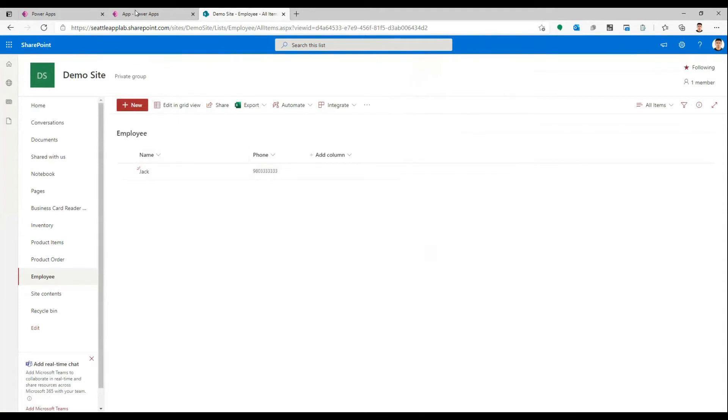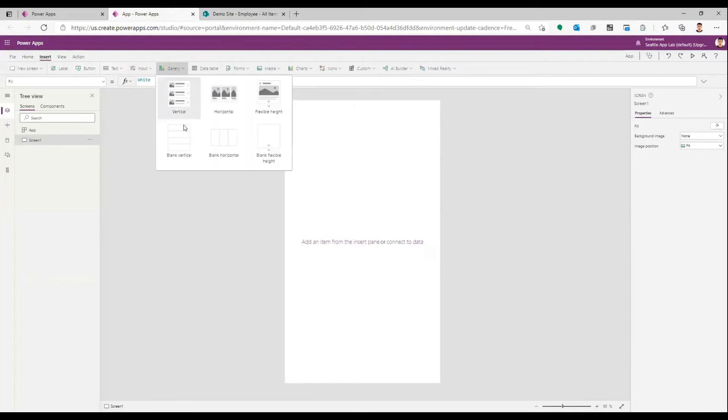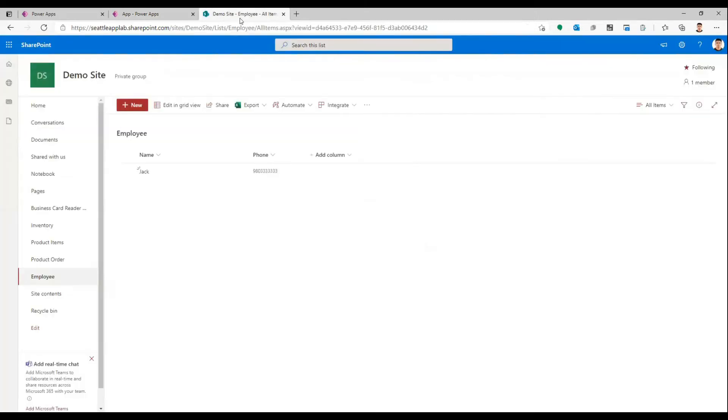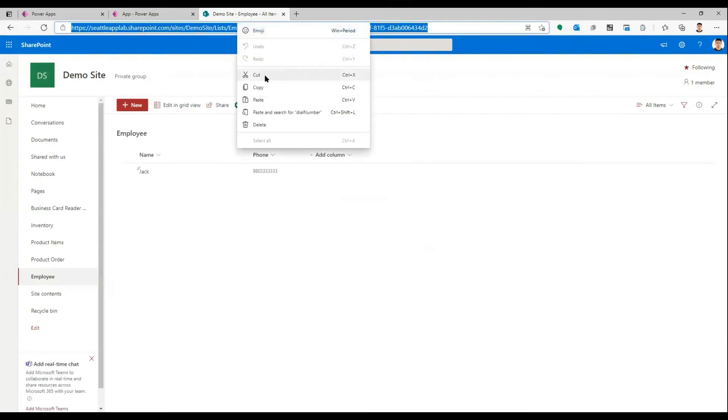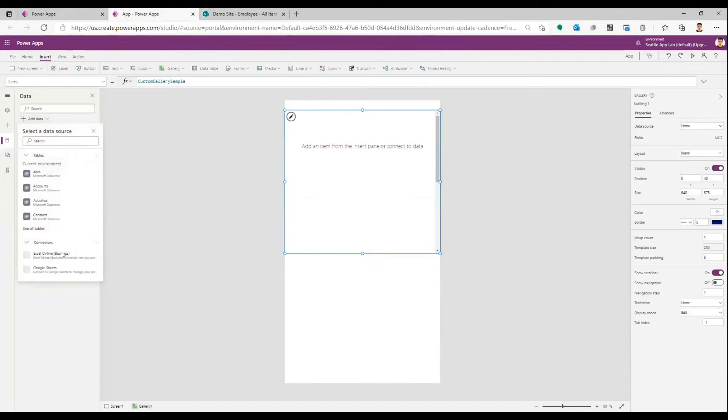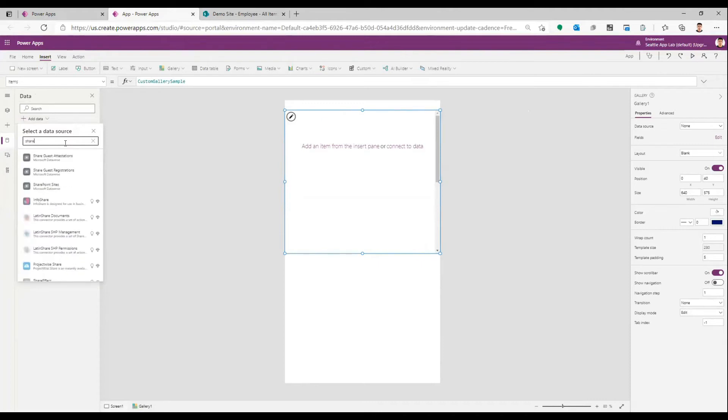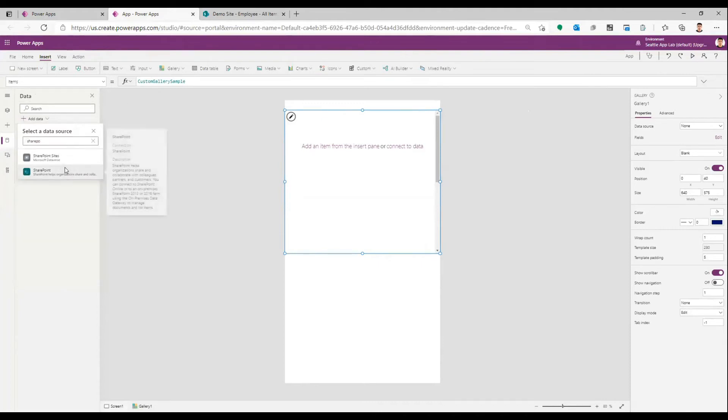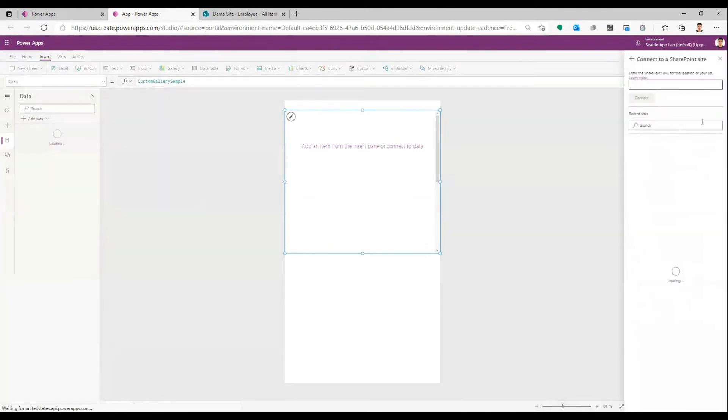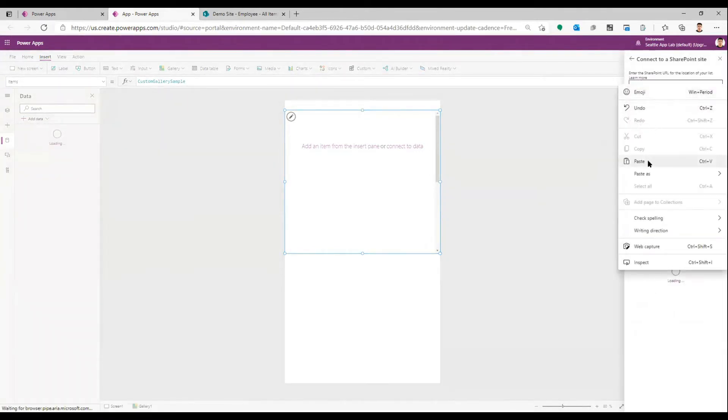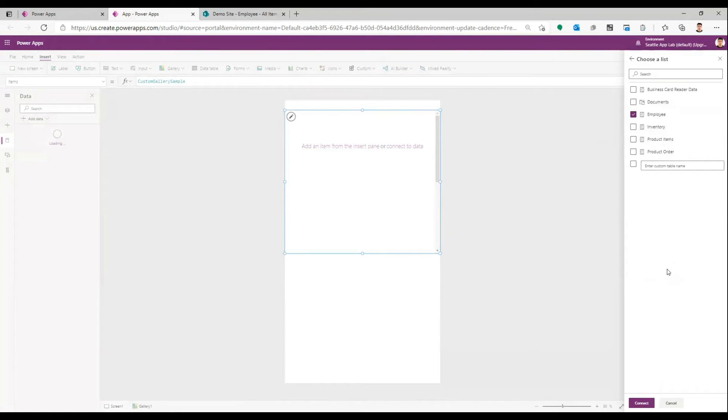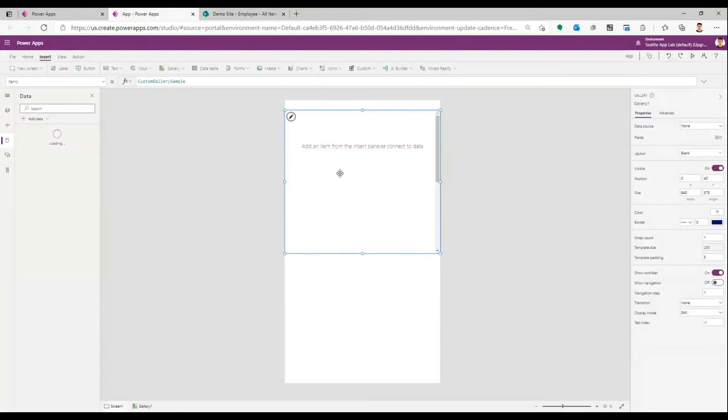Over here I'm going to create a gallery and then connect this gallery to SharePoint. I'll come to my data and add a SharePoint connector, paste this link, and connect. The list is called Employee, which is over here.